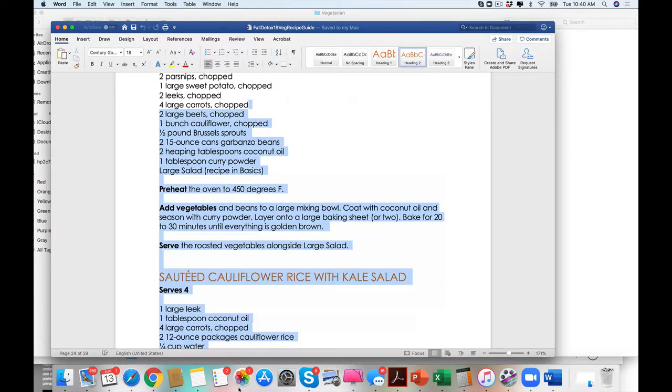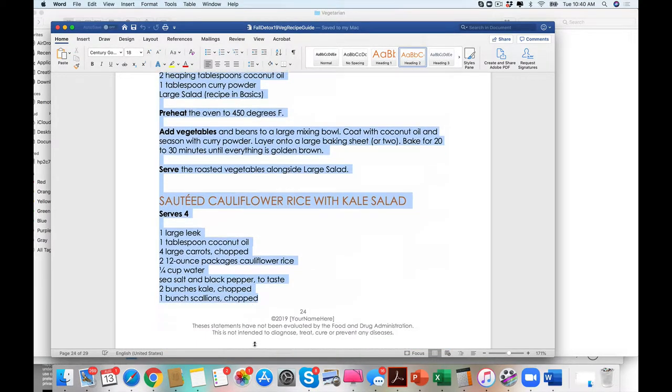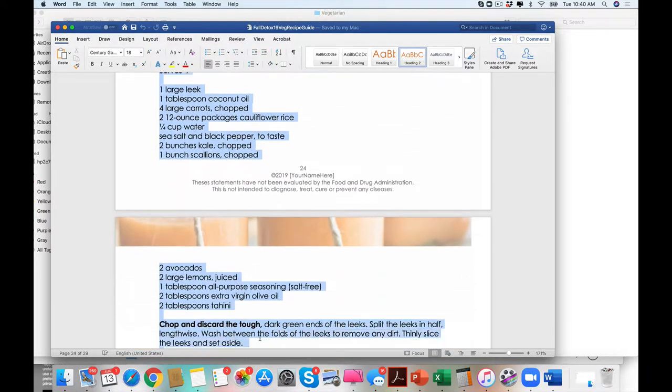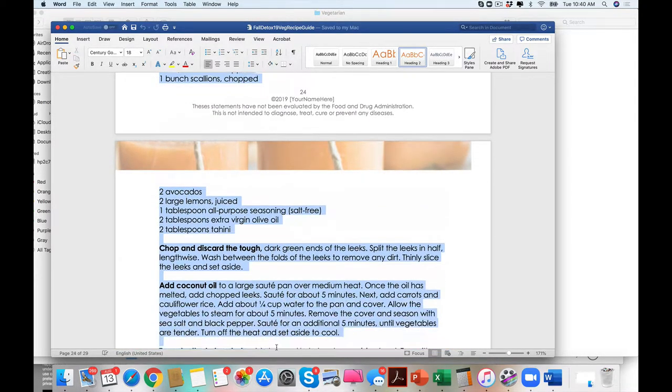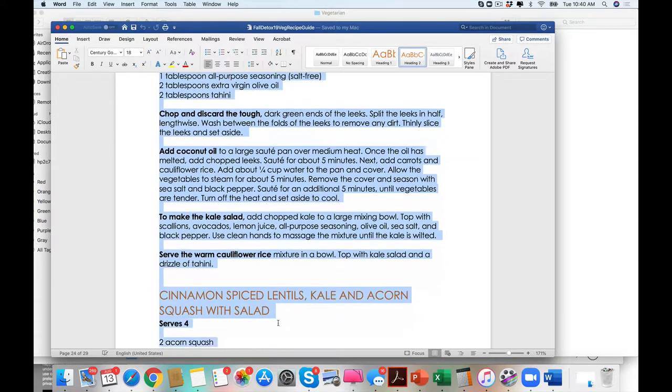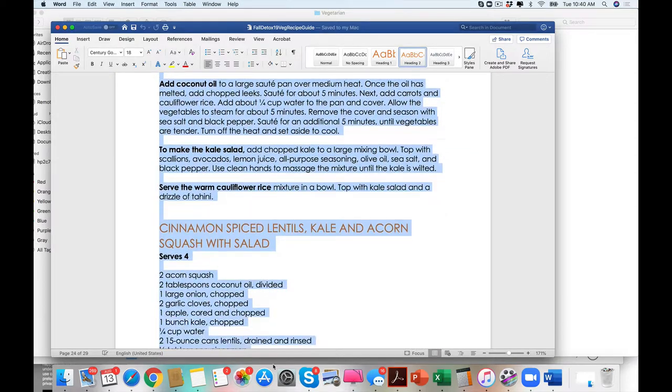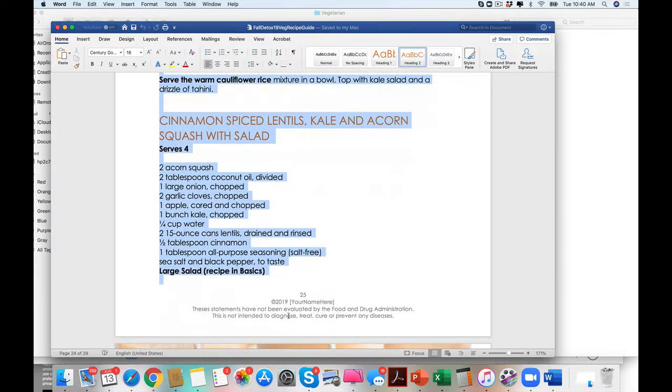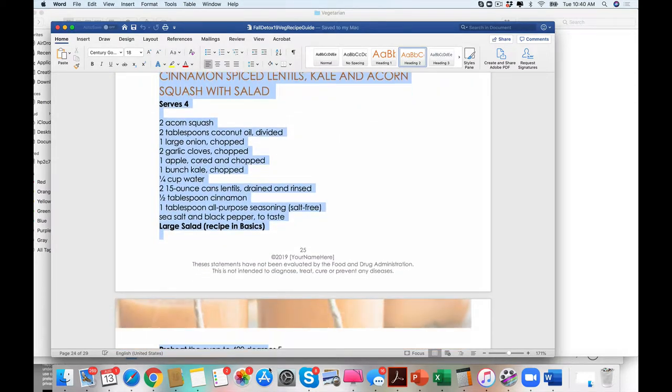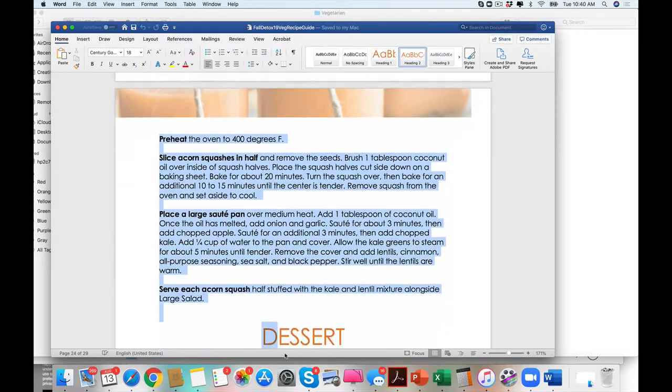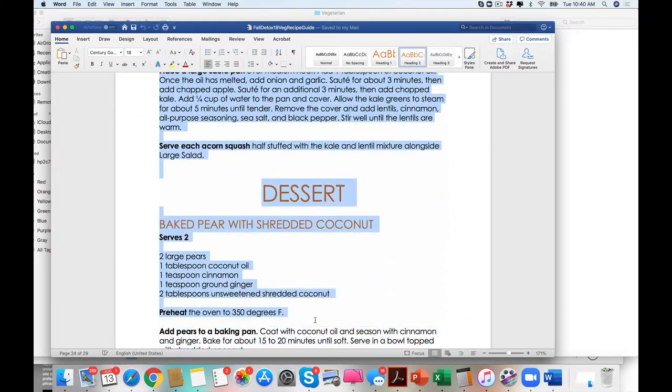And look how amazing this is. Spiced cauliflower with kale salad. You can easily add your own recipes. You can update these as so desired.